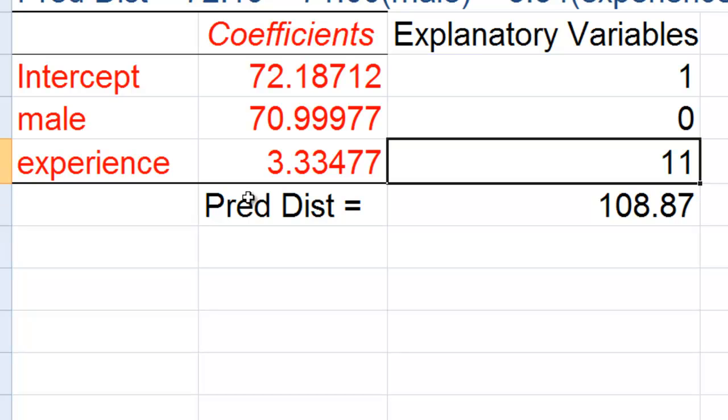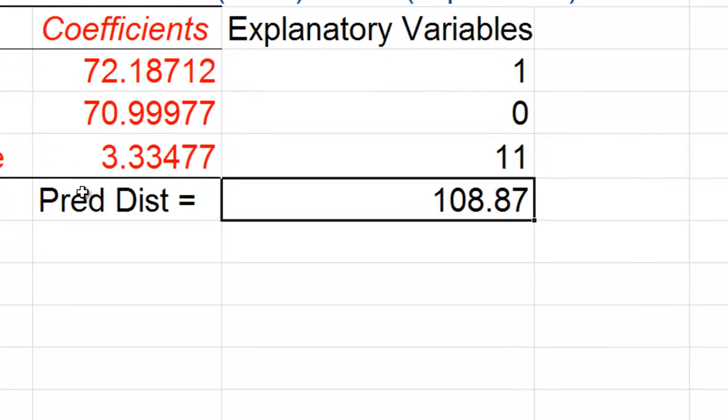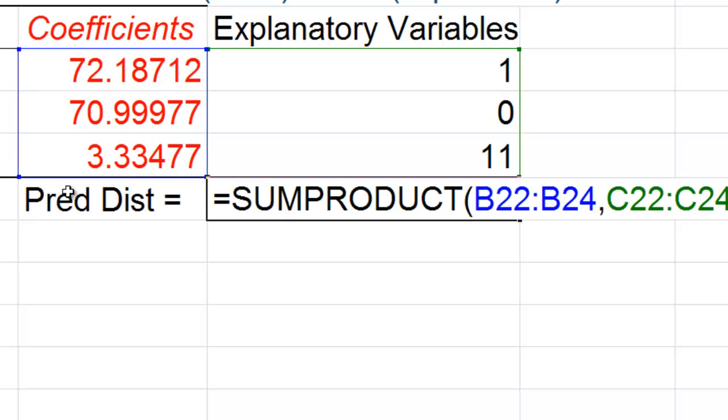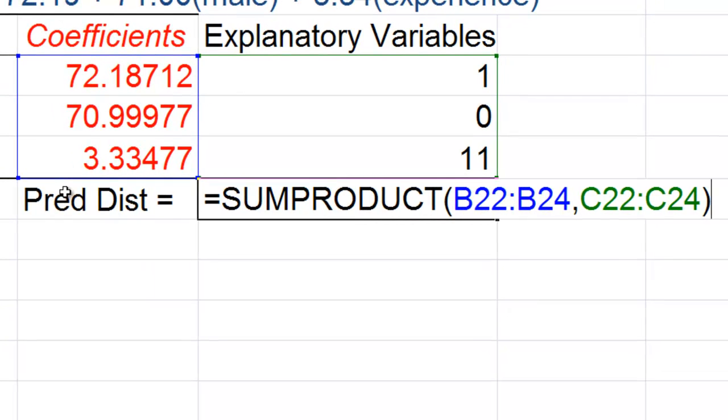And so, by doing this, you can, using the sum product formula, you can fiddle with different values of the explanatory variables to see how it changes the value of the variable that we are predicting. Thank you.